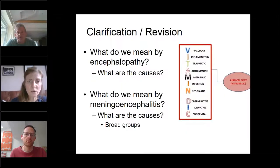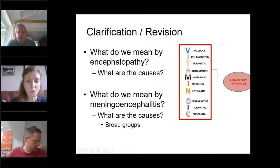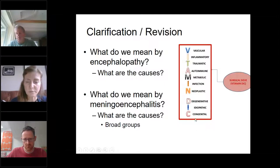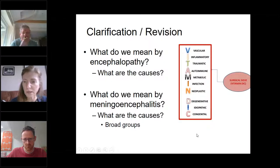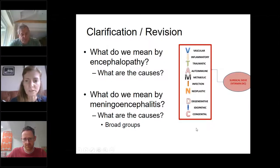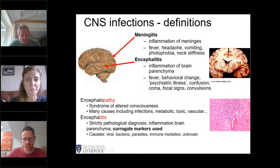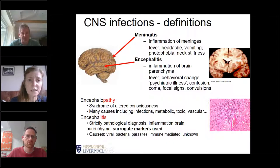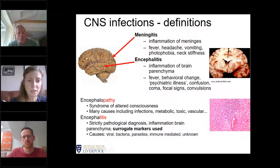As a bit of revision: what does encephalopathy mean and what are the causes? What do we mean by encephalitis? We should think about the surgical sieve, which junior doctors and medical students don't seem to know anymore, which is a brilliant way of thinking about the causes of any illness. In terms of CNS infections, meningitis means inflammation of the meninges — the covering of the brain.